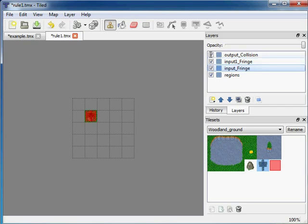It still starts with input, so it is detected as an input layer. There is an underscore which separates the layer to be checked. Here it is fringe from the starting, so it is fine.